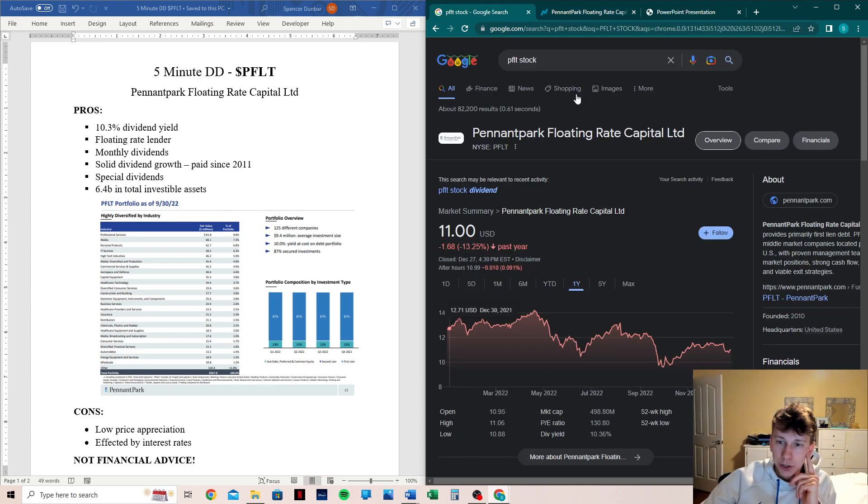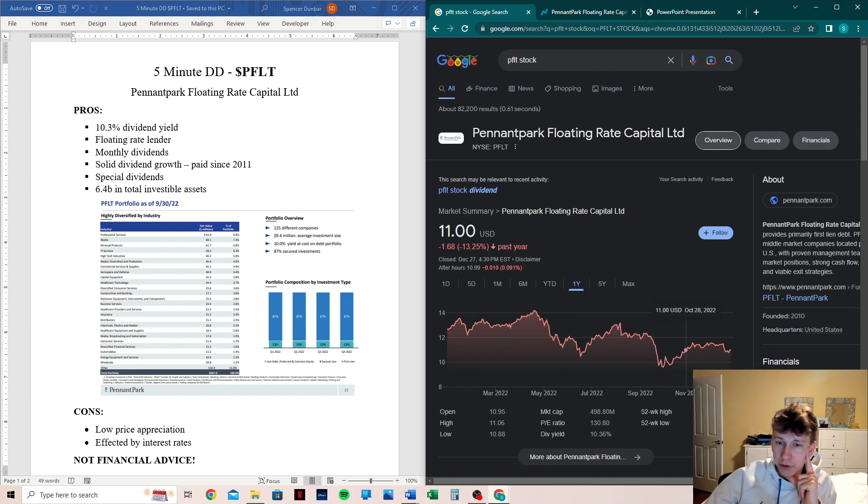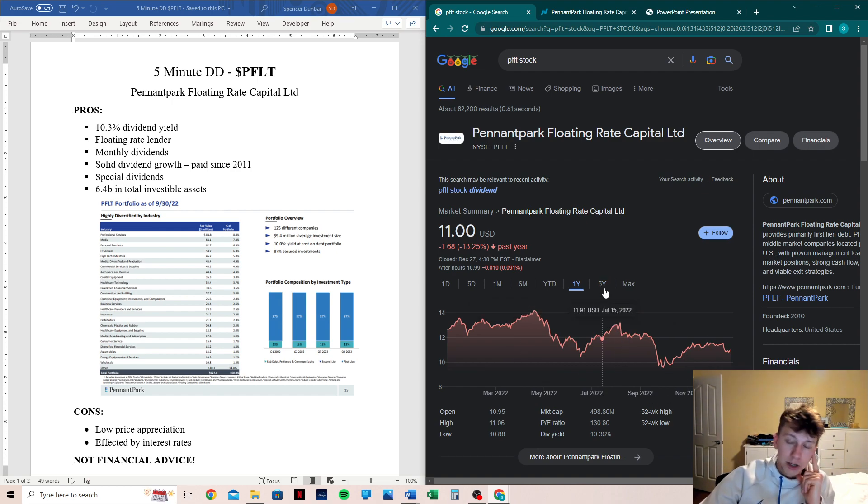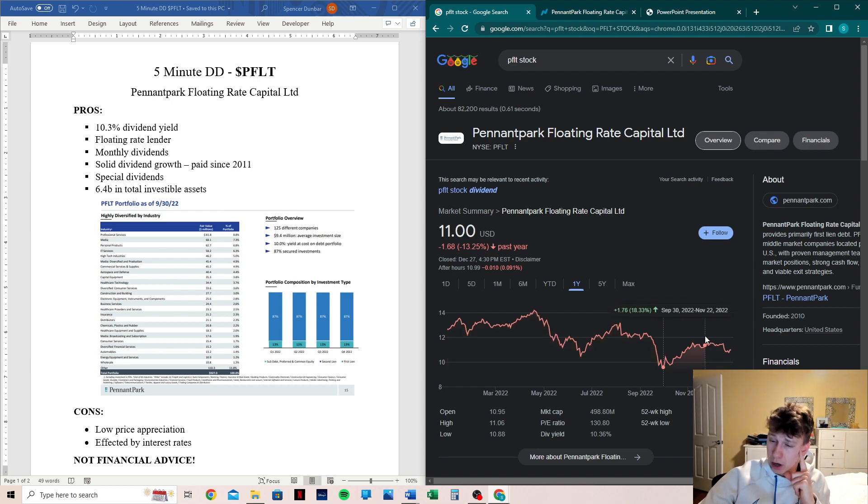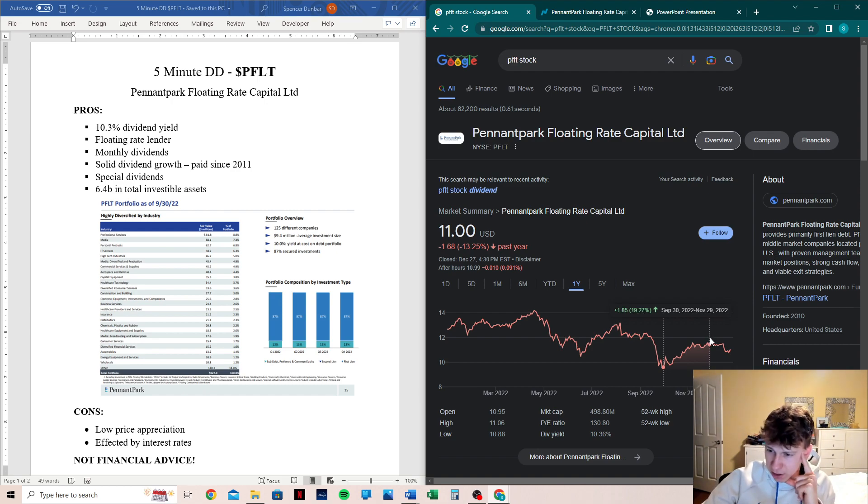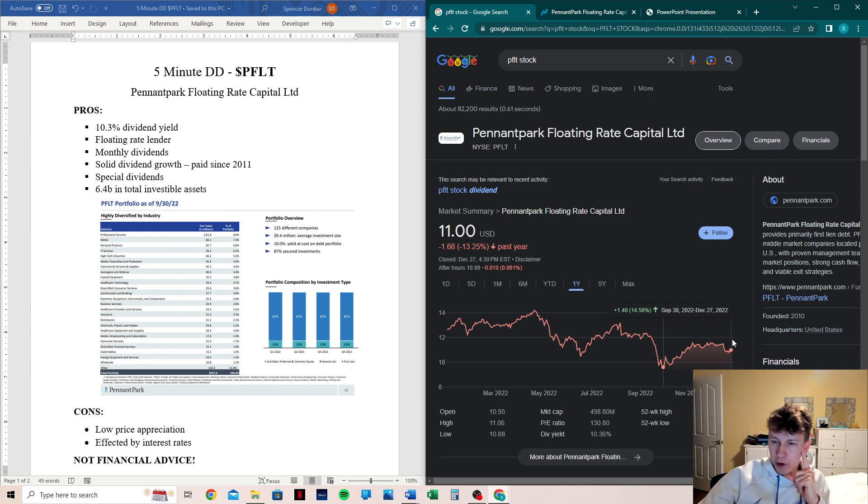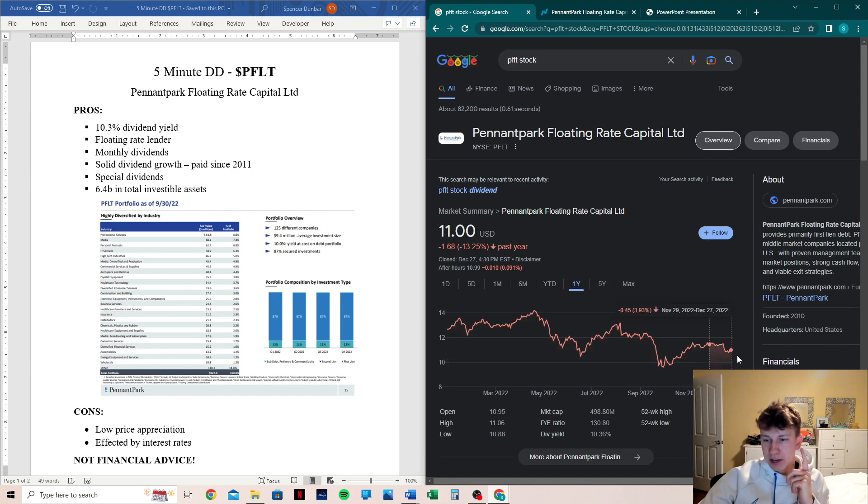Let's jump into their chart. We can see that on the year they are down about 13%, which is not good. But if we go to when they were lowest at the end of September, which a lot of stocks were really low at the end of September, it was a terrible month. It has gone up 20% since, but fallen back down another 5%.